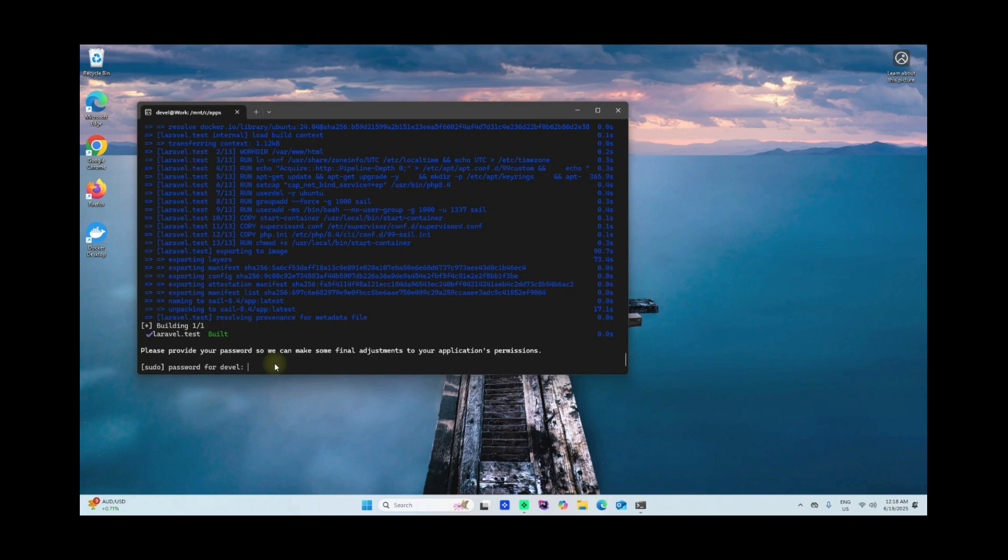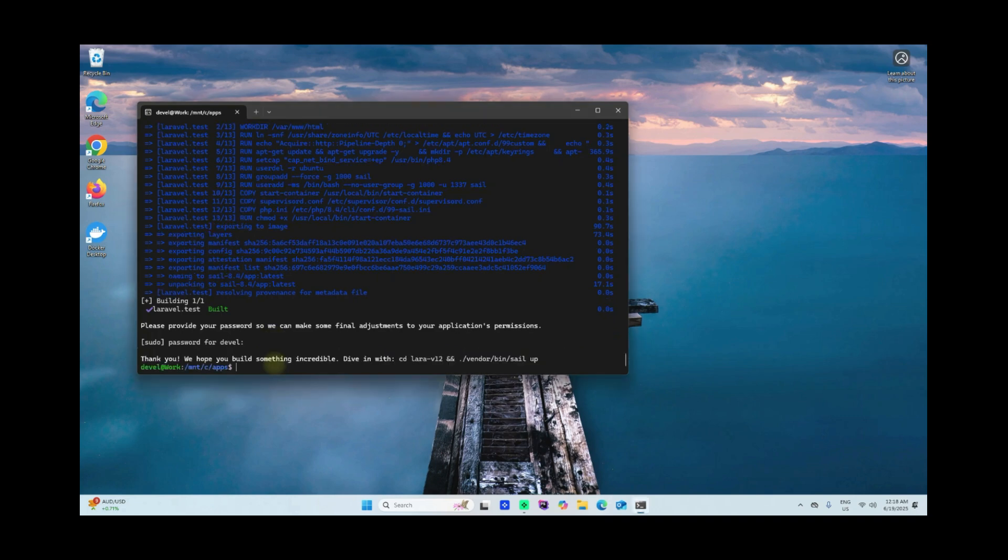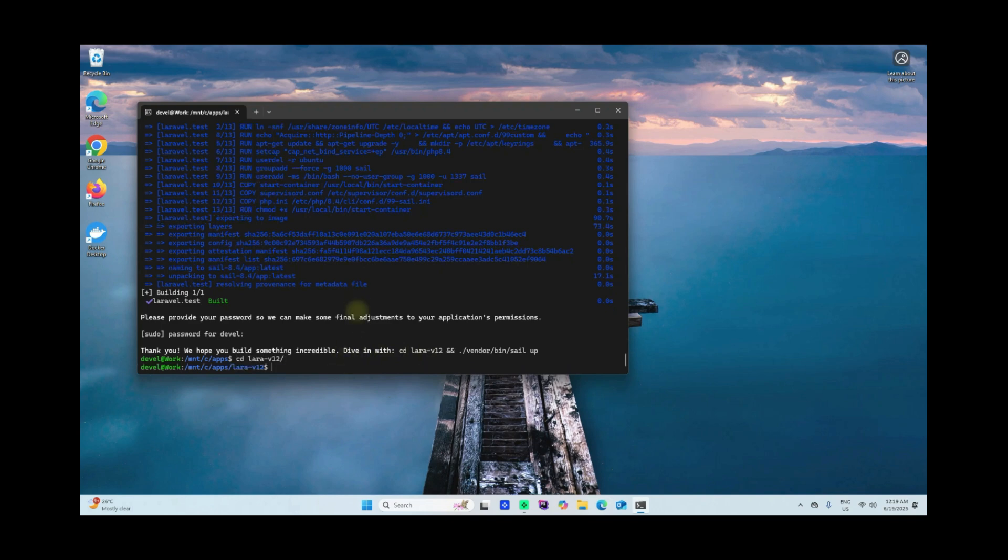I think we're done installing the Laravel framework. The next thing we need to do is enter the laravel12 folder that you've created. See, mine here is laravel12. Then execute vendor/bin/sail up.